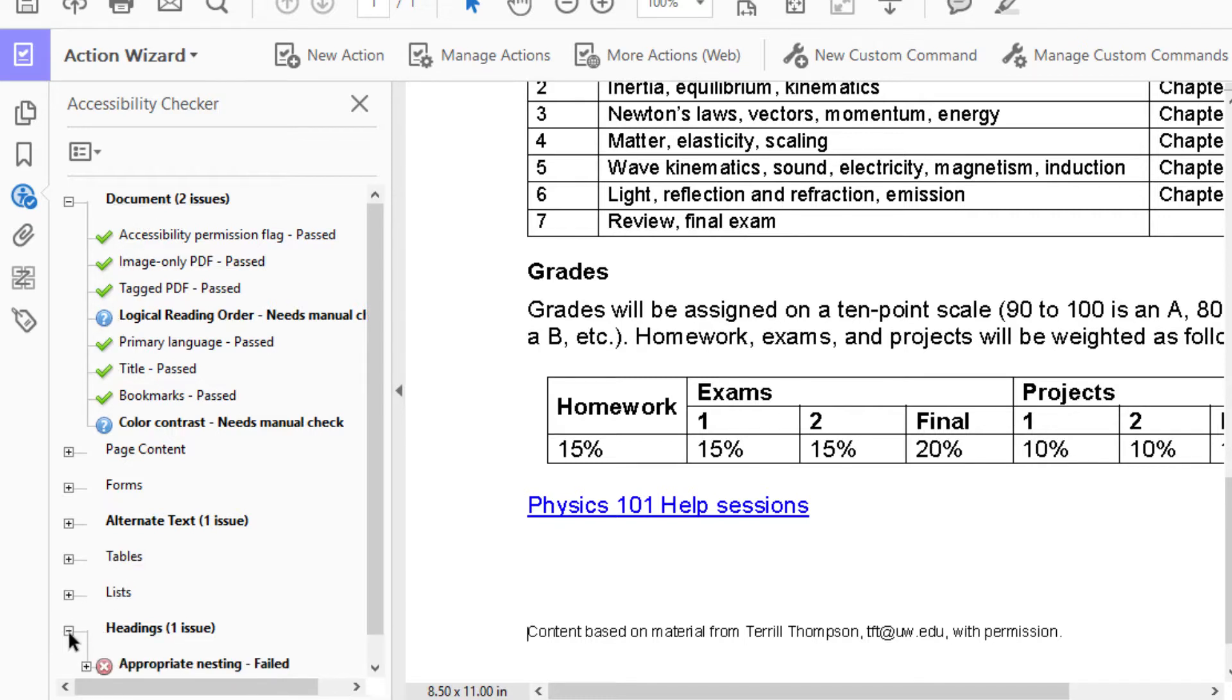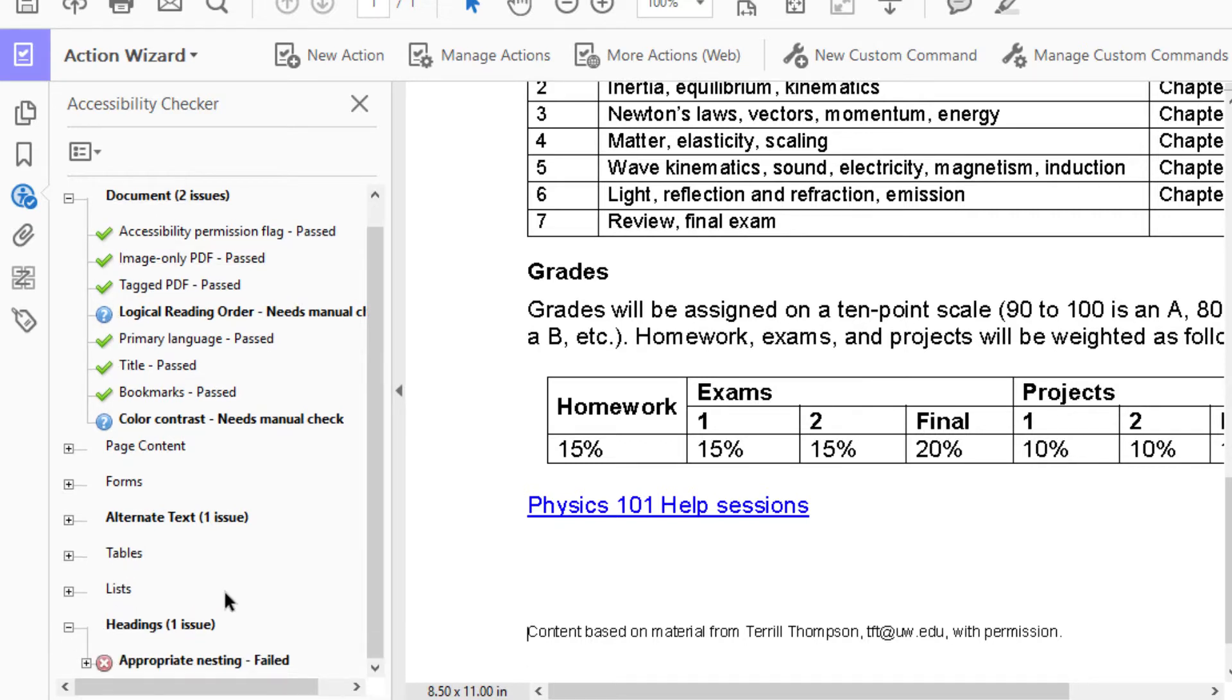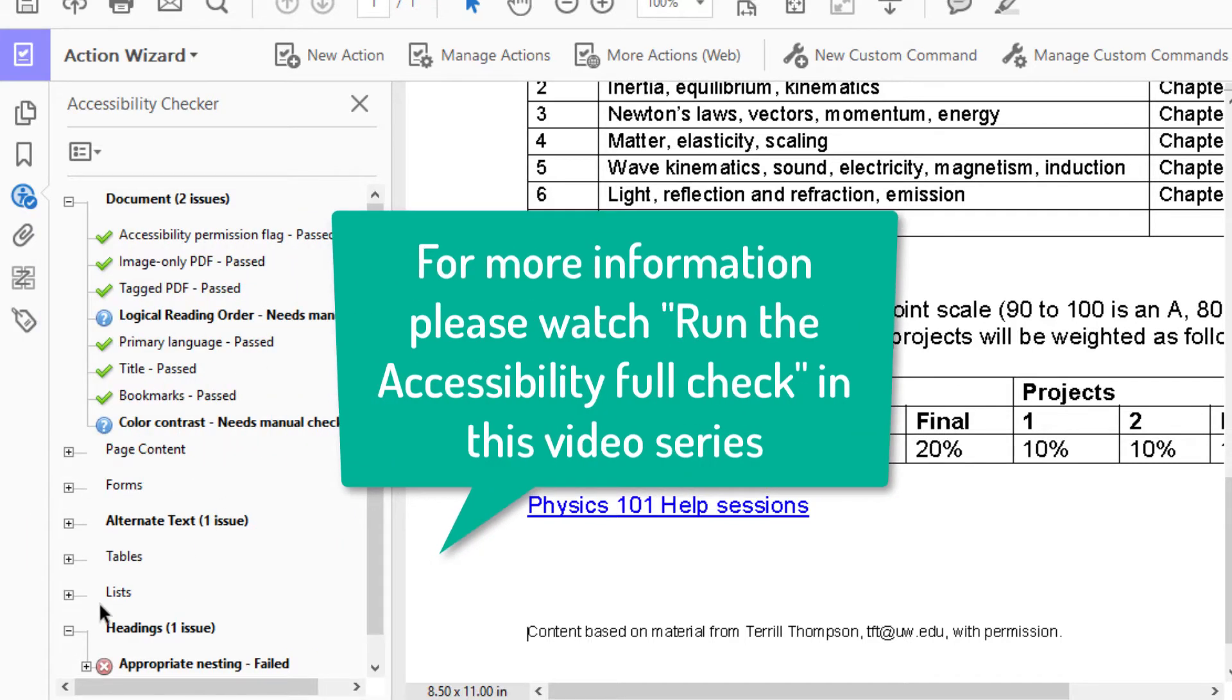To see how to fix the issues identified in the Accessibility Checker results, see Run the Accessibility Full Check in this video series.